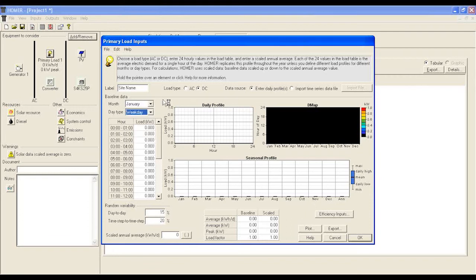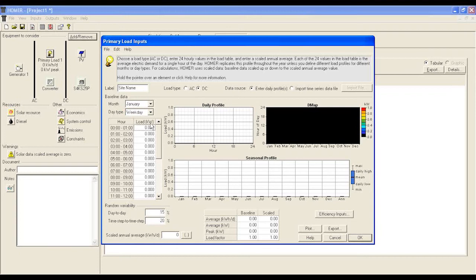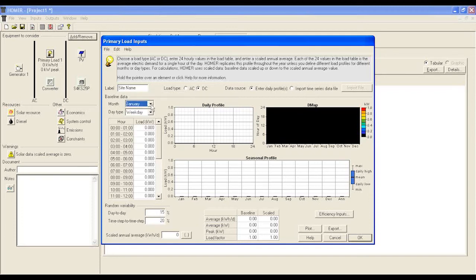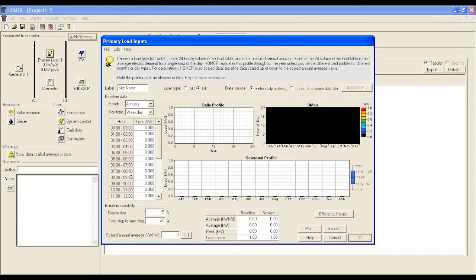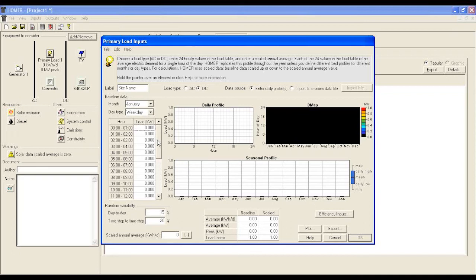The baseline data can be a mix of different months and days or can be generic data. Let's consider that it is generic data. Let's change the label to site load and select DC from load type. Let's keep month and day of the baseline data the same. We now have to put hourly load requirements from 0 hours to 2400 hours.